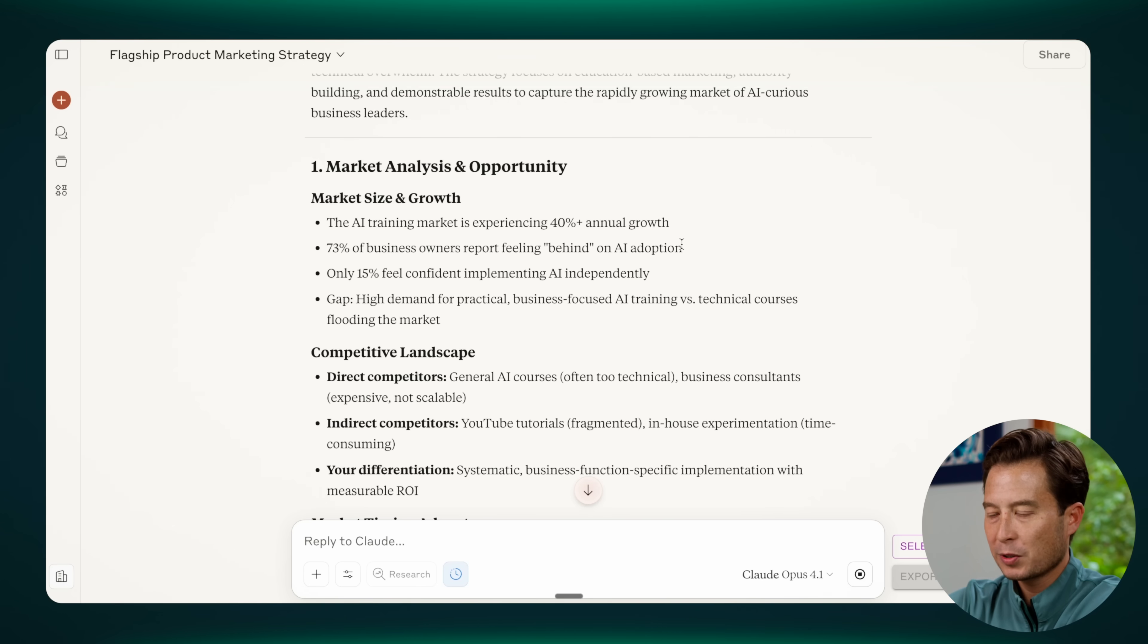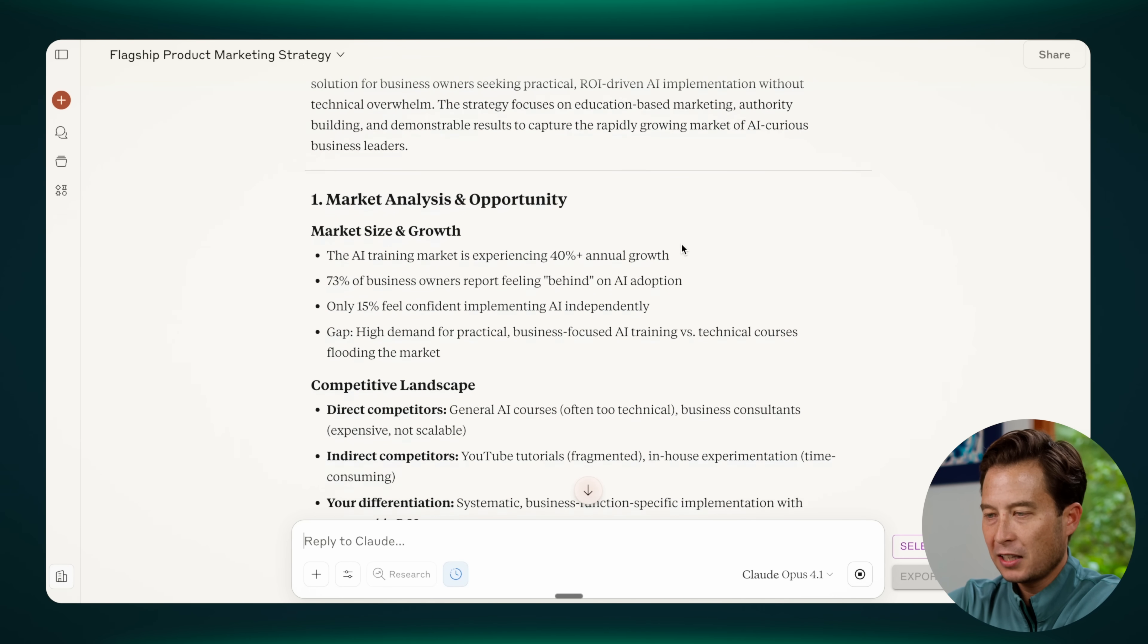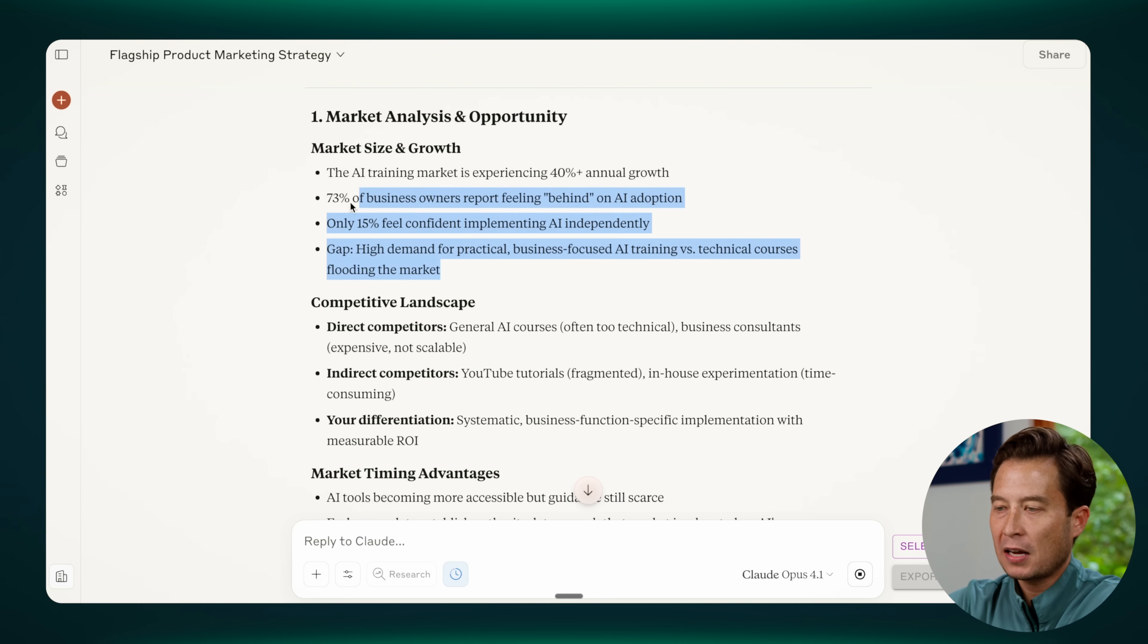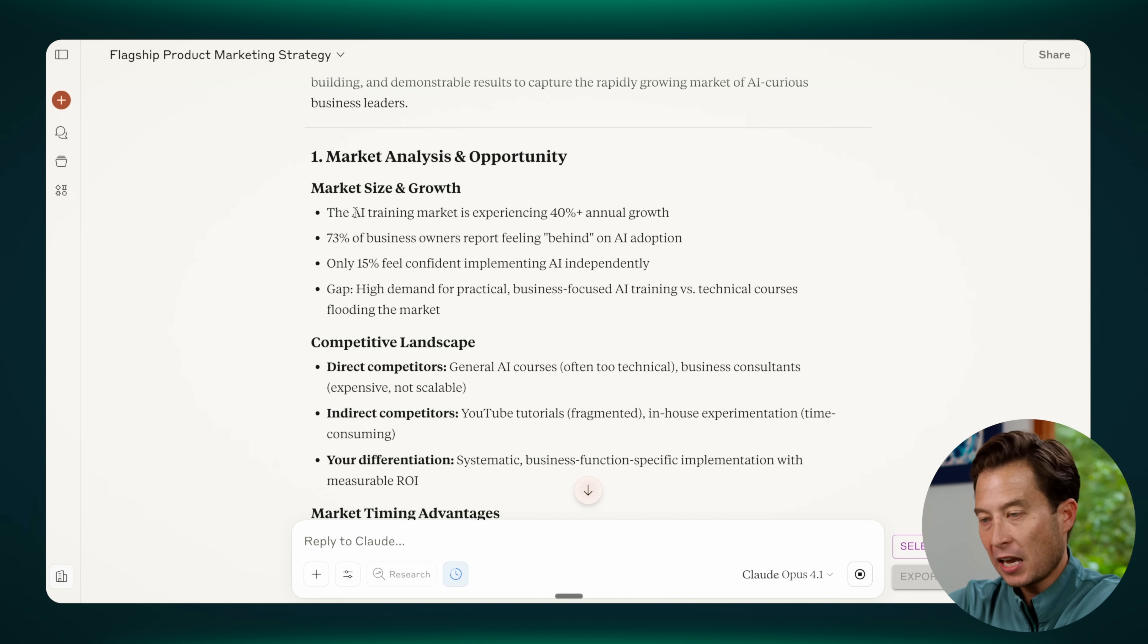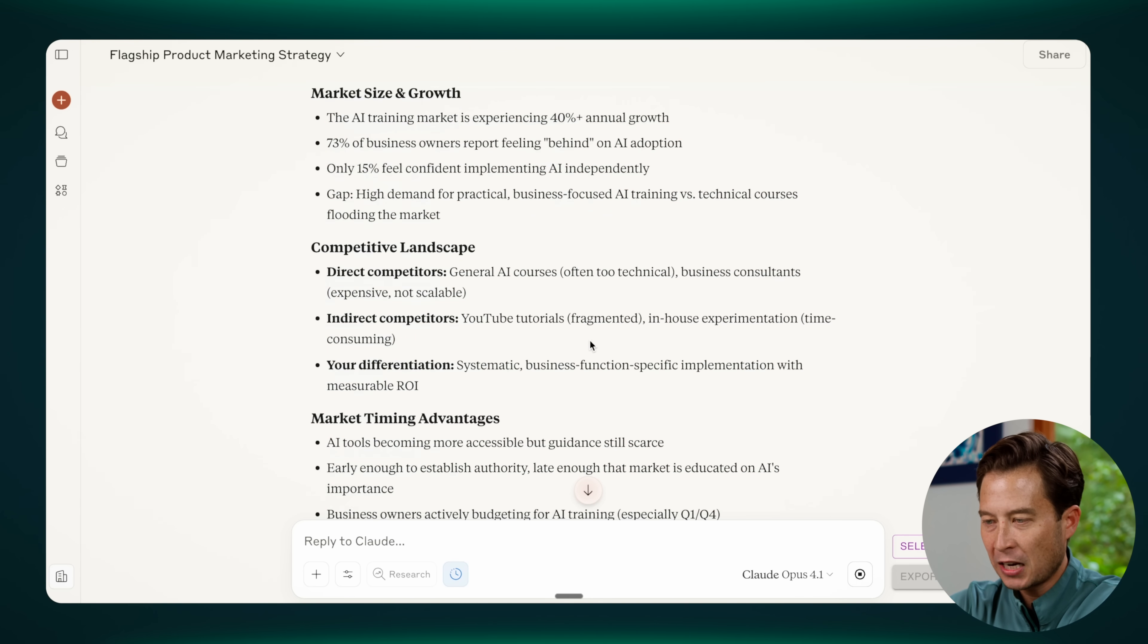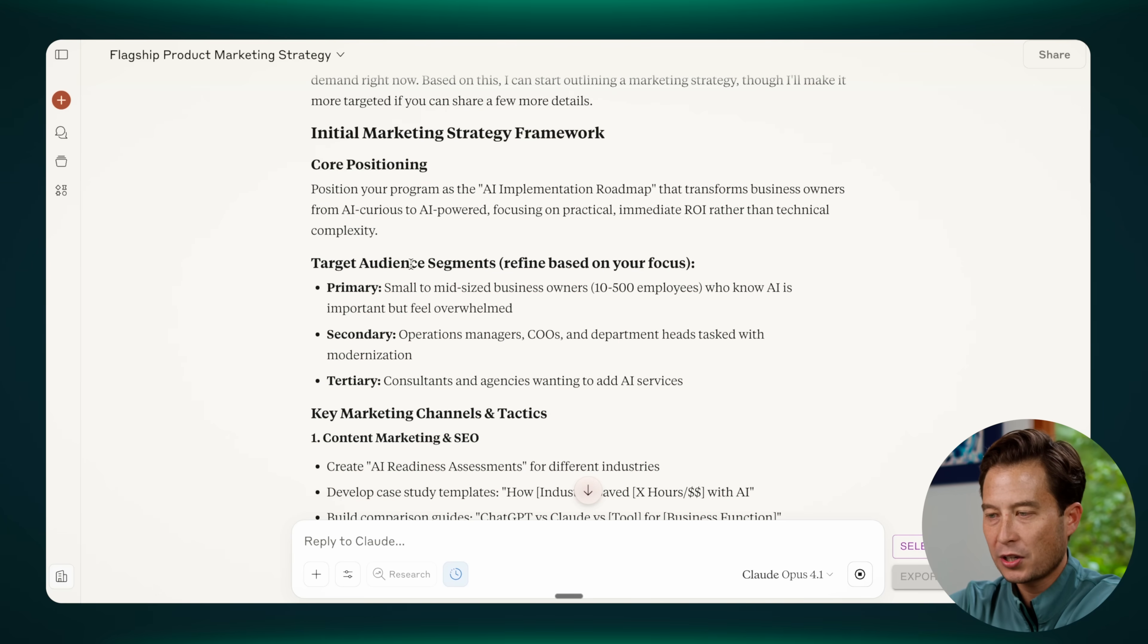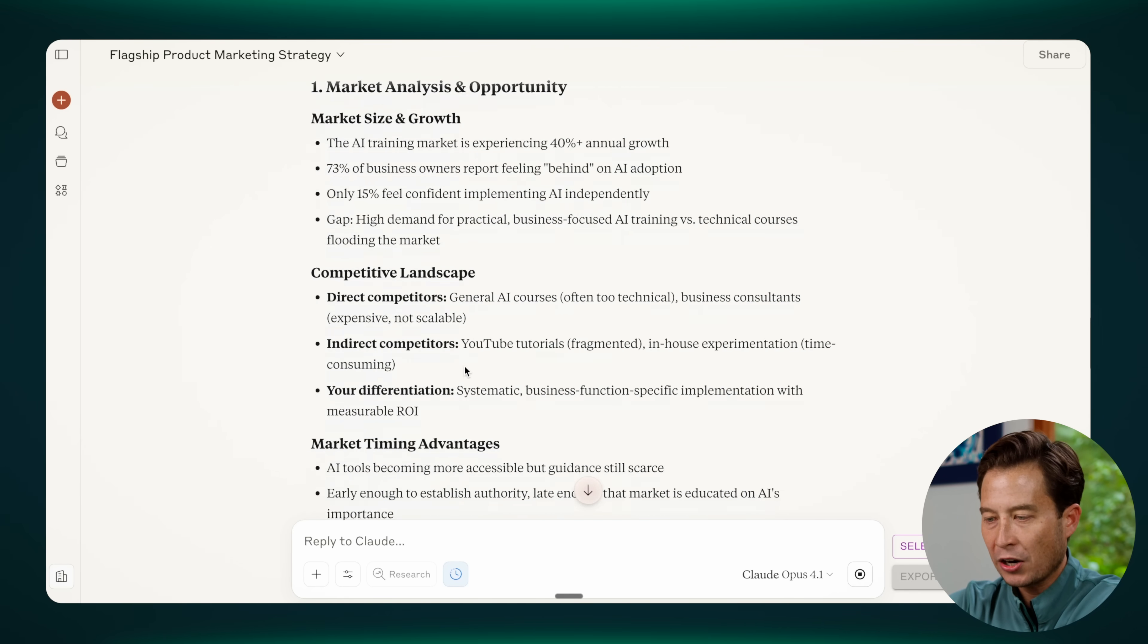Let's just go through this briefly. I want you to notice that this is actually a deeper, more comprehensive market strategy. So it's taking a step back and thinking about things like the market size, whether the AI training market is growing, which it is. What percentage of business owners are interested in such training? It's looking at the competitive landscape. Notice that it did not do this before. It started with core positioning. So it's going deeper. It's going wider. This is not just a longer response.